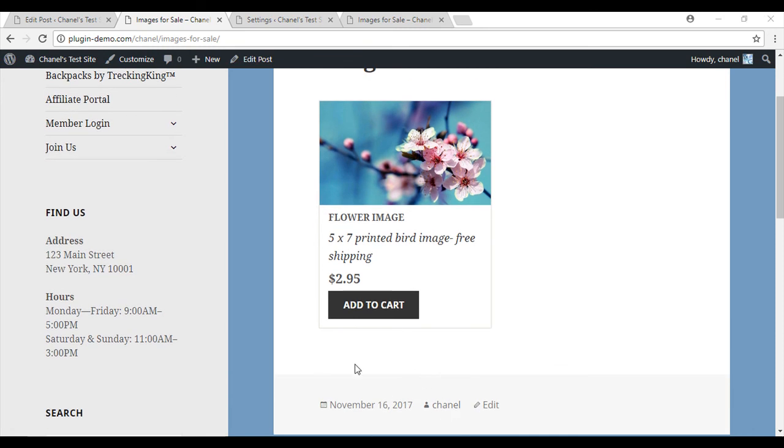So that brings us to the end of this tutorial on how to display or hide your shopping cart using the WP Paypal shopping cart plugin. I hope this tutorial has helped you, but if you still have any questions or queries, head over to the forum or email us.